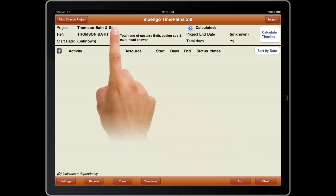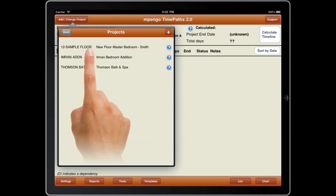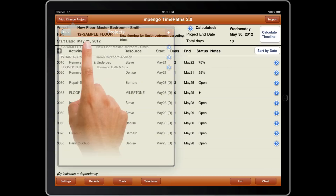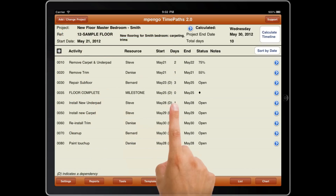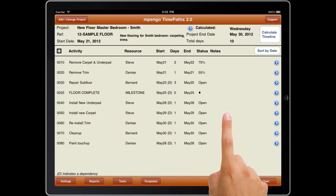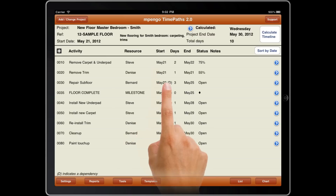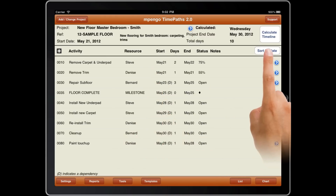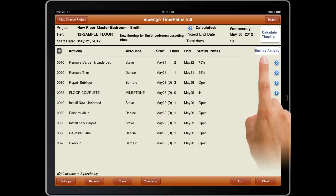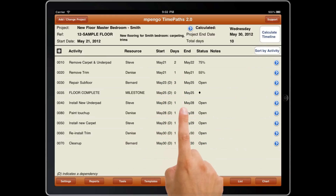Tap Add or Change Project to select your current project. There are two views in TimePaths: List and Chart. List shows you all activities by date or by activity, indicating dates, any dependencies, and showing milestones.